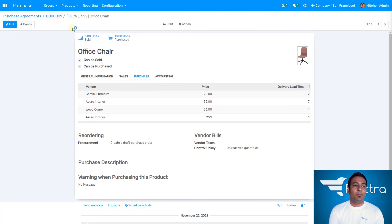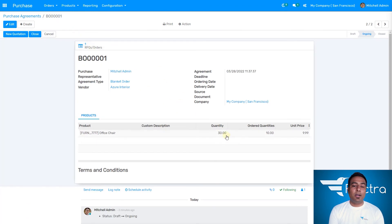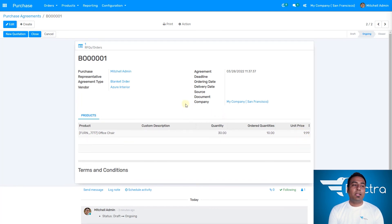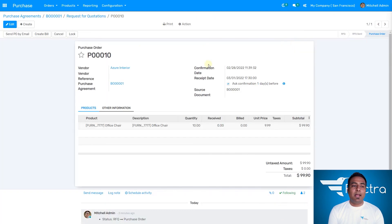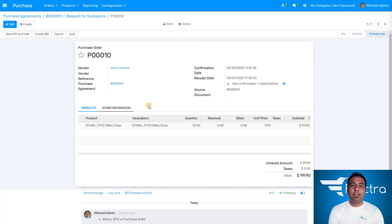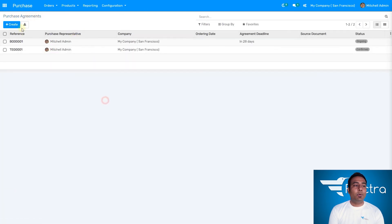So we can see the same vendor with a different price — that's how we can see prices have changed and the deal has been created. Going back to the blanket order, the quantity is now updated — before it was 30, an order of 10 was placed, and we have a good discounted price being offered. If we go to RFQs and orders, we can see the purchase order is there. The source document would be the blanket order — clicking on it shows the purchase order with vendor Azure Interiors.